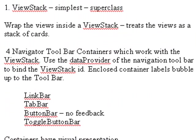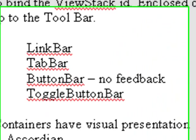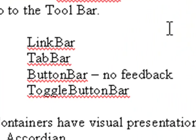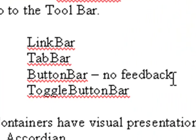Basically, the view stack wraps other containers and treats them as a stack of cards. There are four toolbar containers which can be used with the view stack: the link bar, the tab bar, the button bar which has no feedback, and the toggle button bar.